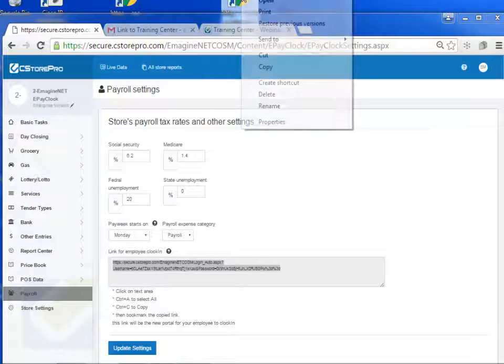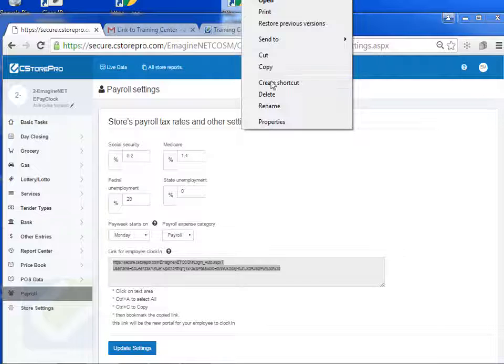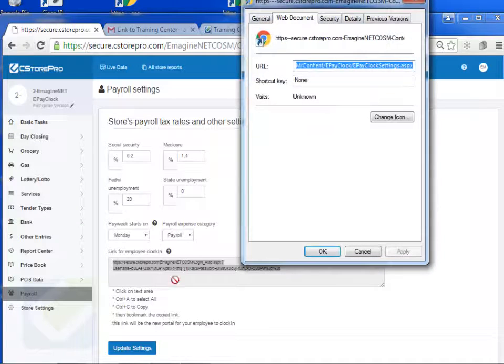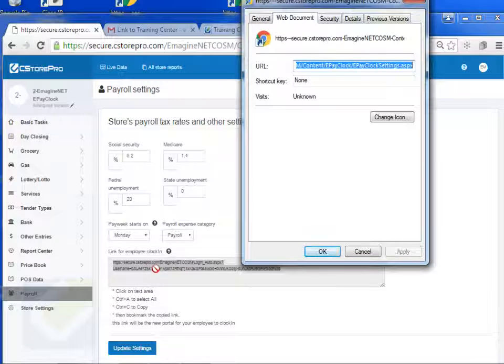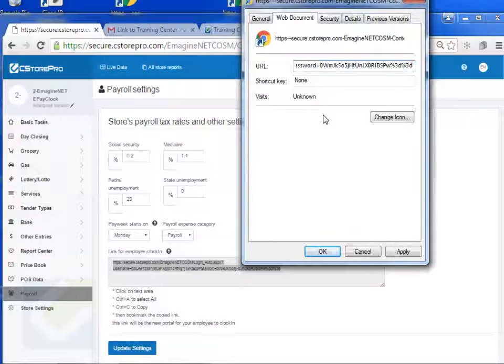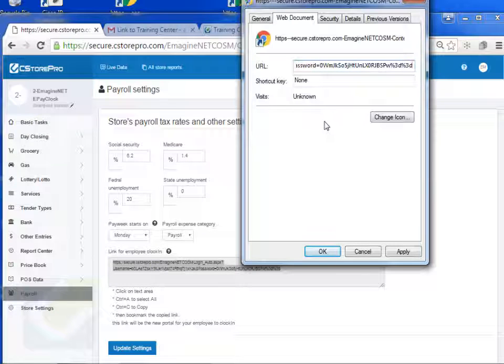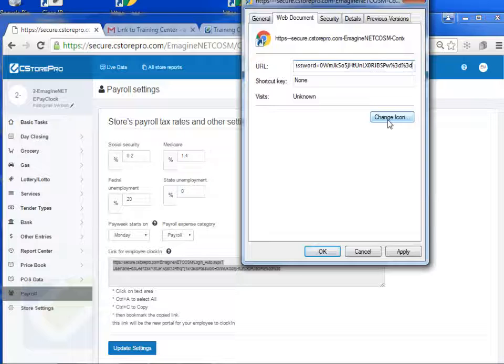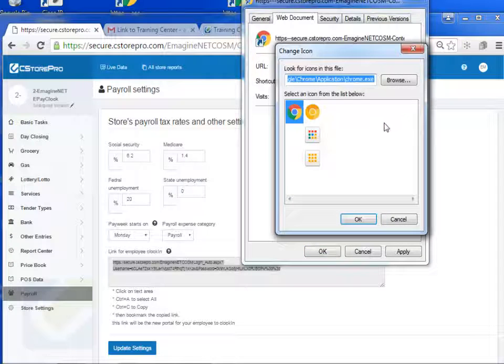Once you've done that, right click on it, go to properties, and you have this link that you copied earlier that you want to paste onto your desktop, which has the encryption code and all that stuff for clocking in and clocking out.